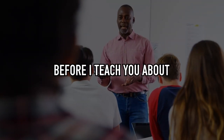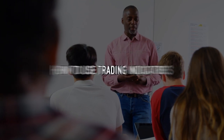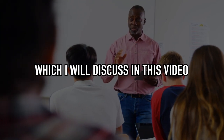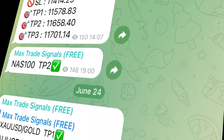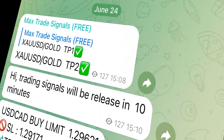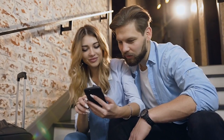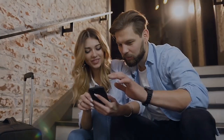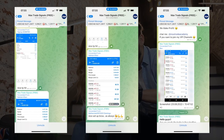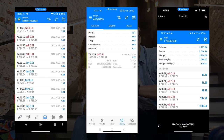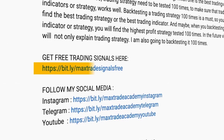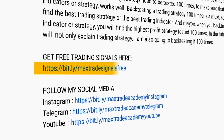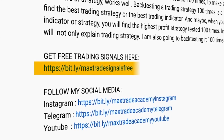Before I teach you how to use the trading indicator in this video, I have some interesting information. I have a Telegram channel that shares trading signals for free. Here are some testimonials from members who have profited from our trading signals. If you are interested in joining, please use the link in the description below.